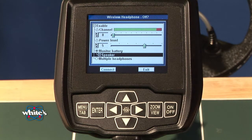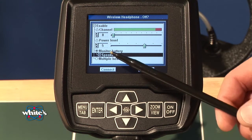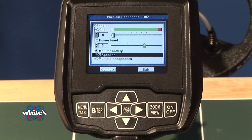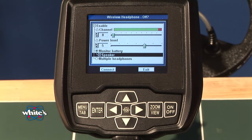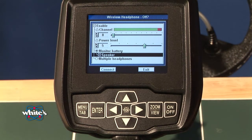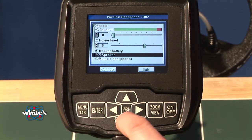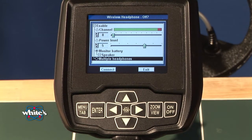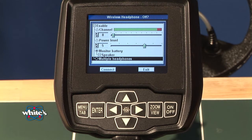If you only use wireless headphones, it's probably a good idea to disable speaker — it'll give you an advantage in battery life. If you're not using wireless all the time, it's better to turn off speaker, because it does not transmit any signal out looking for wireless headphones. The multiple wireless headphone option allows a number of White's wireless headphones to listen to the same metal detector. A connect sequence is required for that, but it's a big advantage in teaching and sharing the hobby.